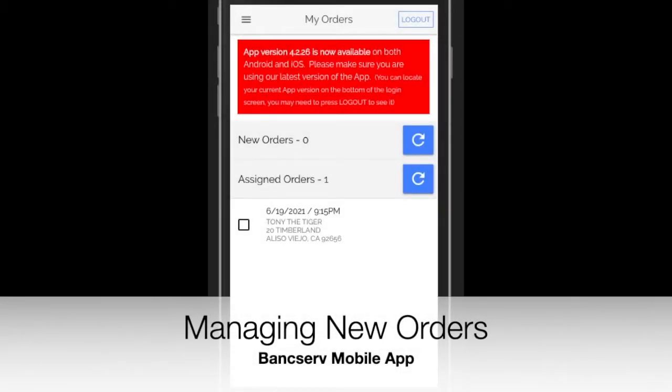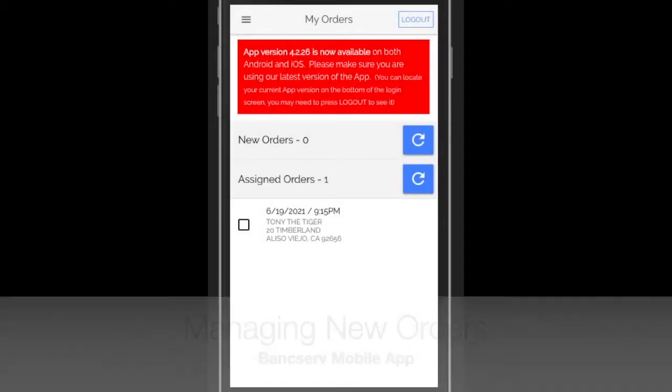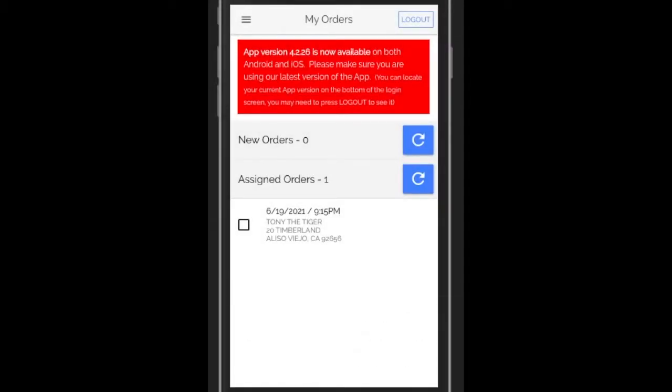So besides confirming an order, there's some other ways we can manage orders in our system.